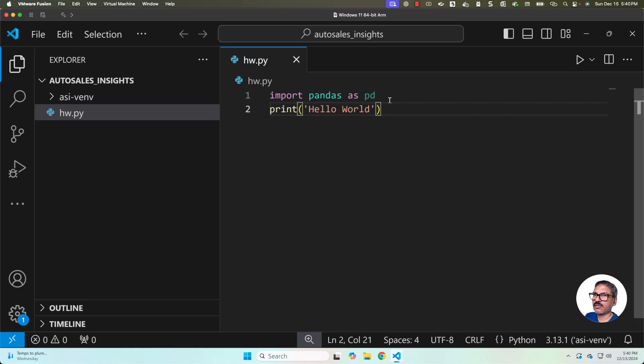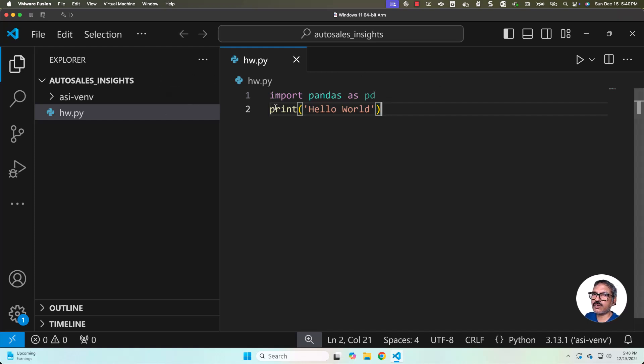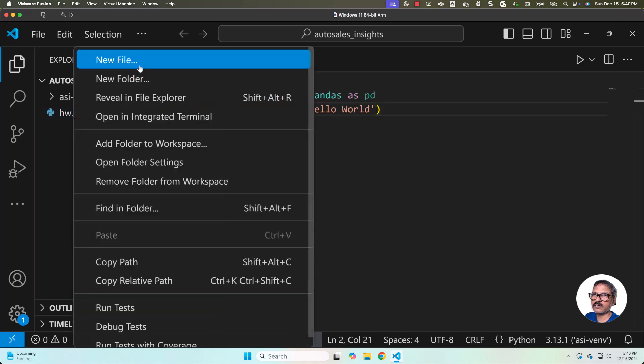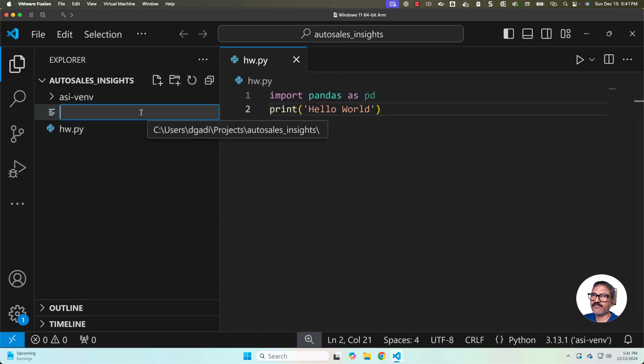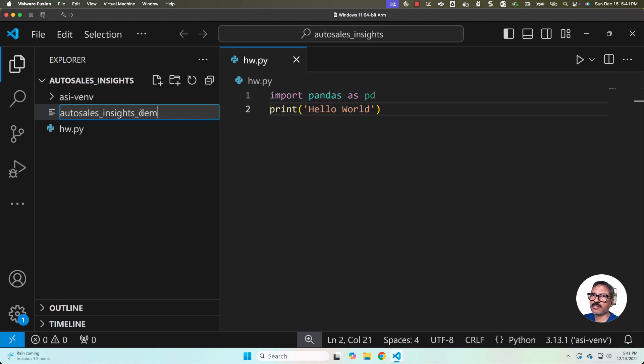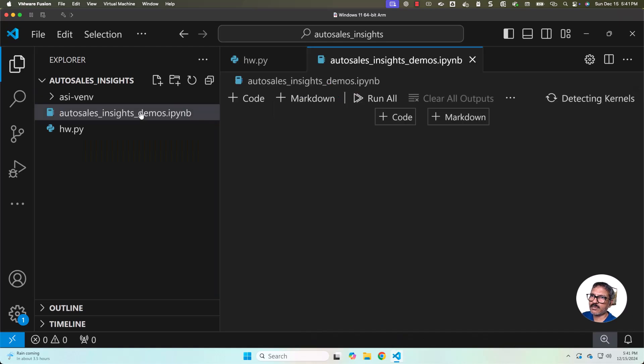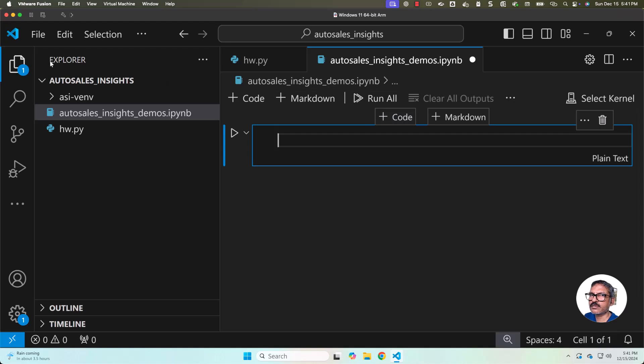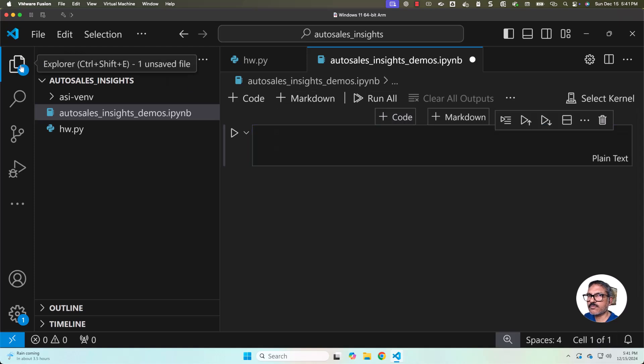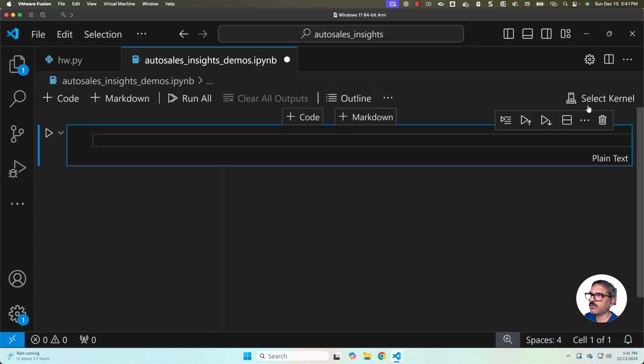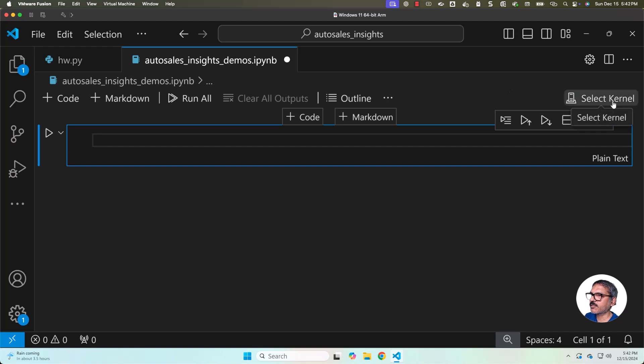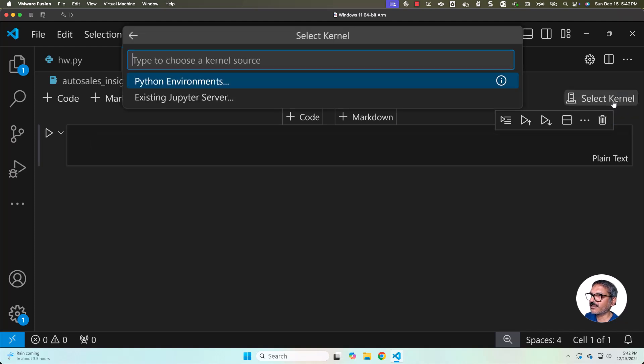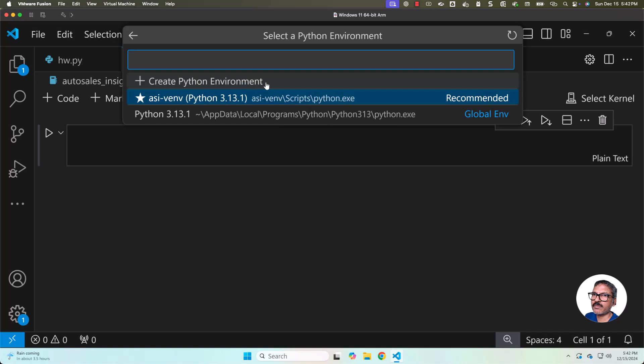We will also take care of setting up notebook environment so that we can use notebooks to actually explore pandas. For that purpose, we will be creating a new file here. The name of the file is autosales_insights_demos.ipynb. We can add a code cell here. This is also supposed to be integrated with our Python in the virtual environment. For that purpose, we have to click on select kernel, then click on Python environments, then select this. Make sure to select this where it is from asa-venv, which is our Python virtual environment.